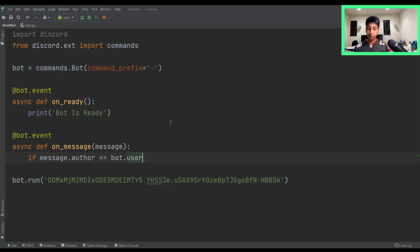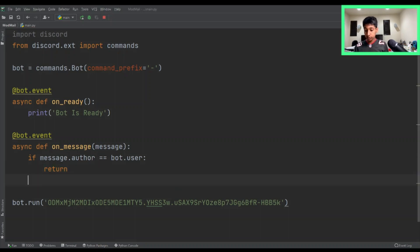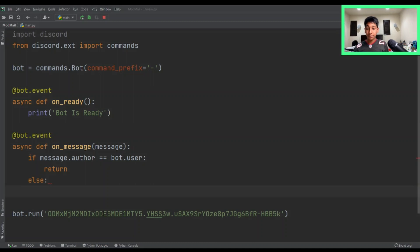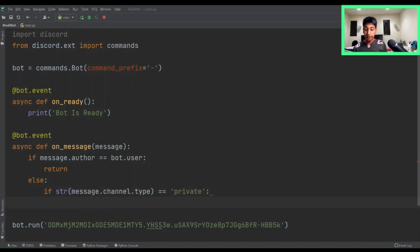Then what we want to do is just return nothing. And then after that, we want to say else. Now we want to check if it's a private message. The way we can do that is we can say if str(message.channel.type) equals equals private.